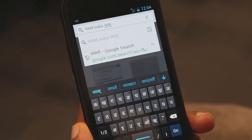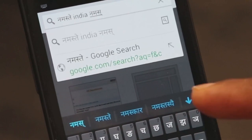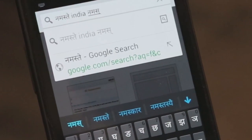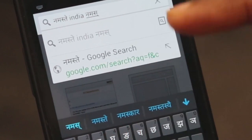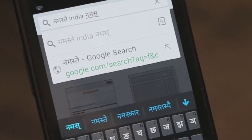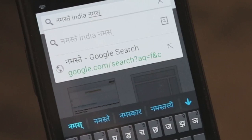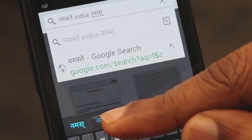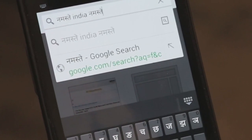Actually, our Namaste is already there. You can see Namaste and Namaskar there. So I don't need to type TA and the A vowel sign here. I can just click and choose Namaste.